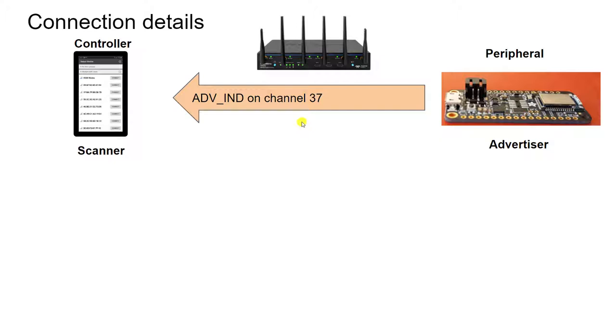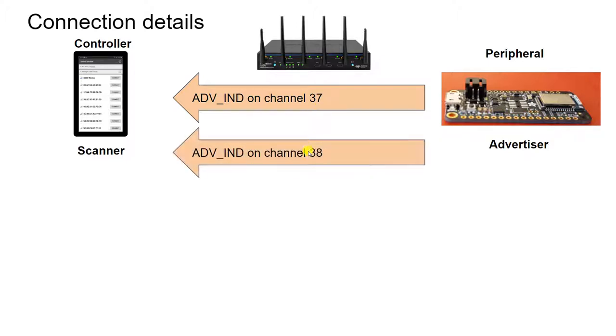So the peripheral will advertise on channel 37, it'll send out the same advertisement on channel 38, and it'll repeat it yet again on channel 39.